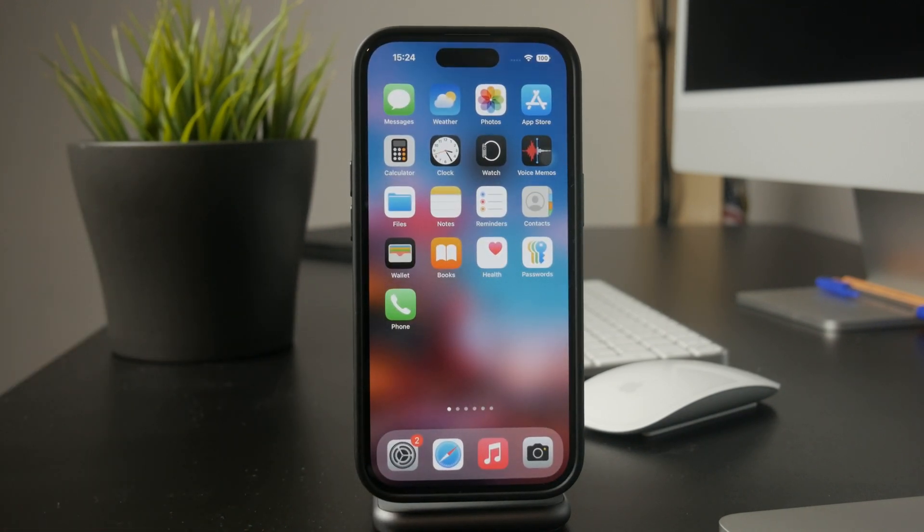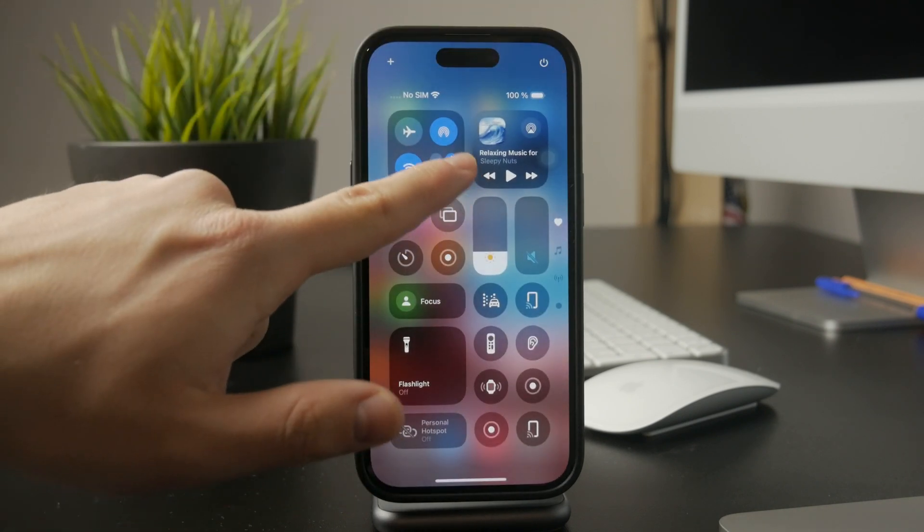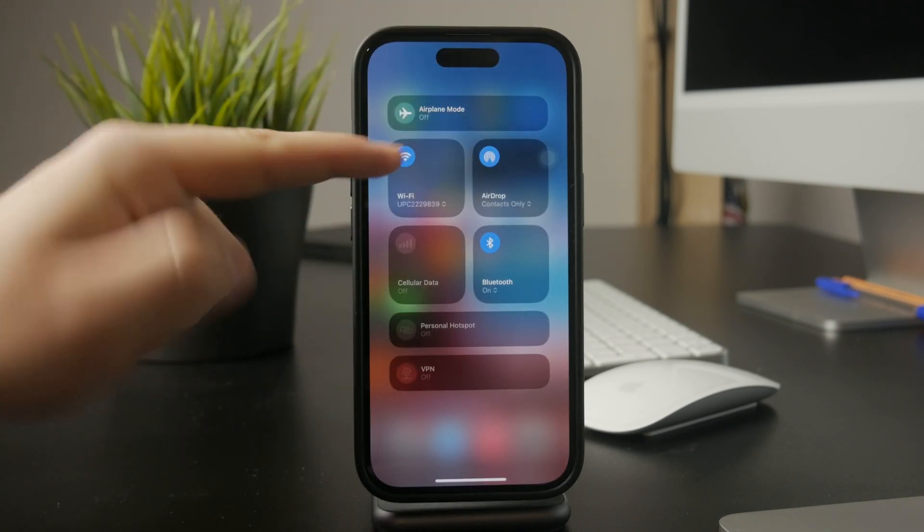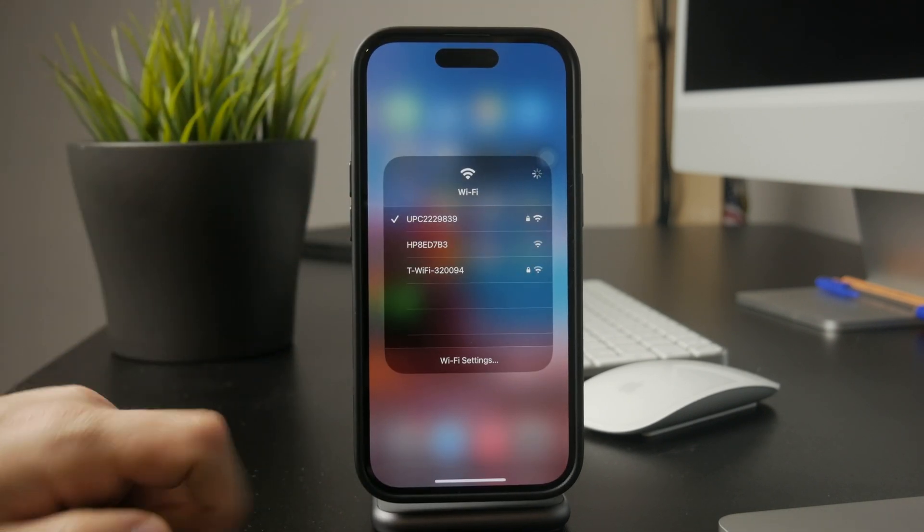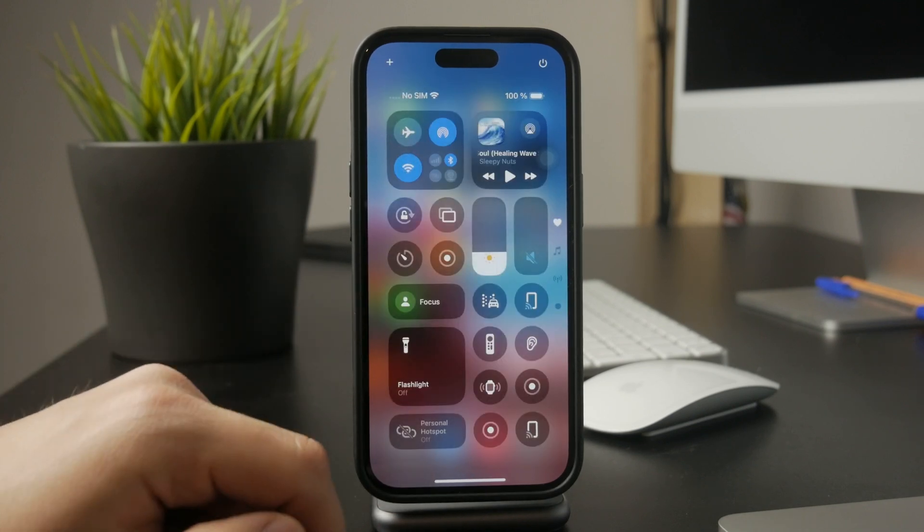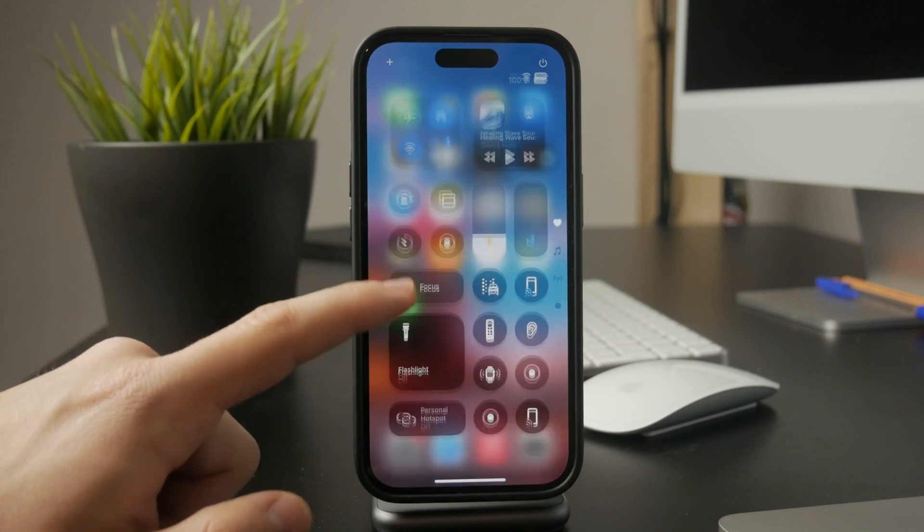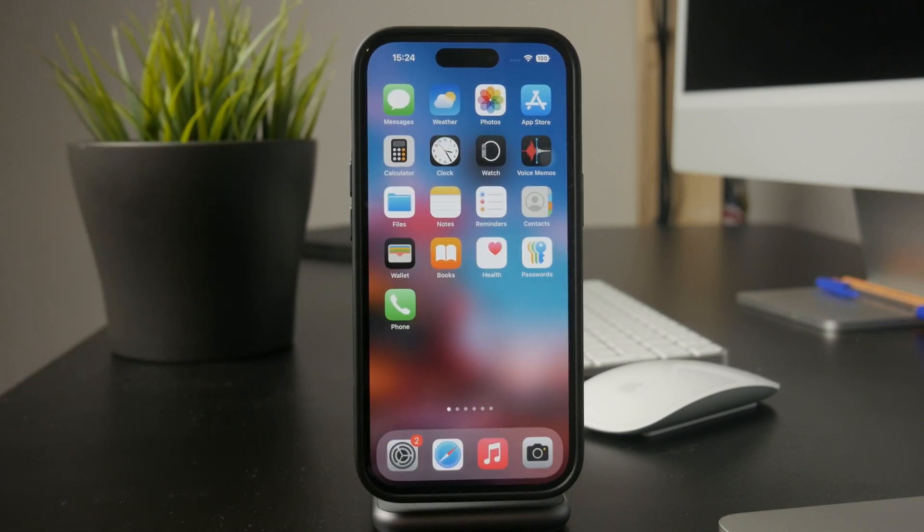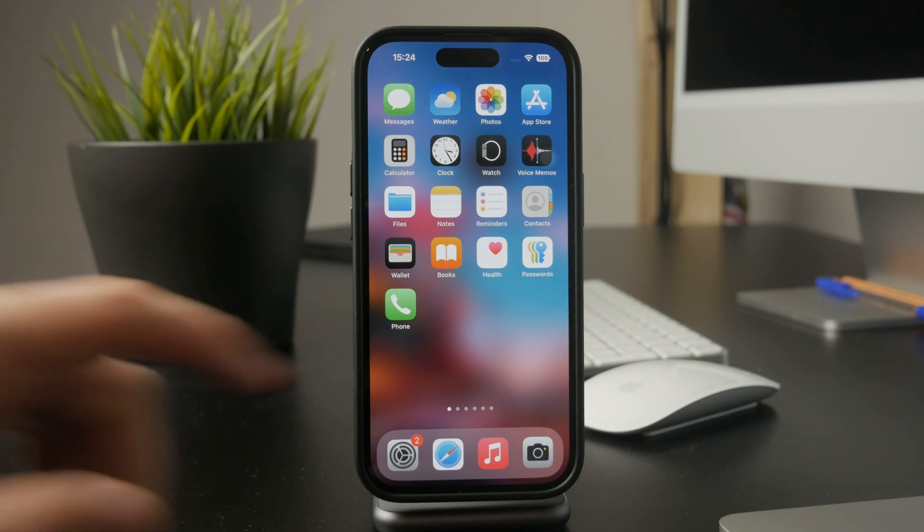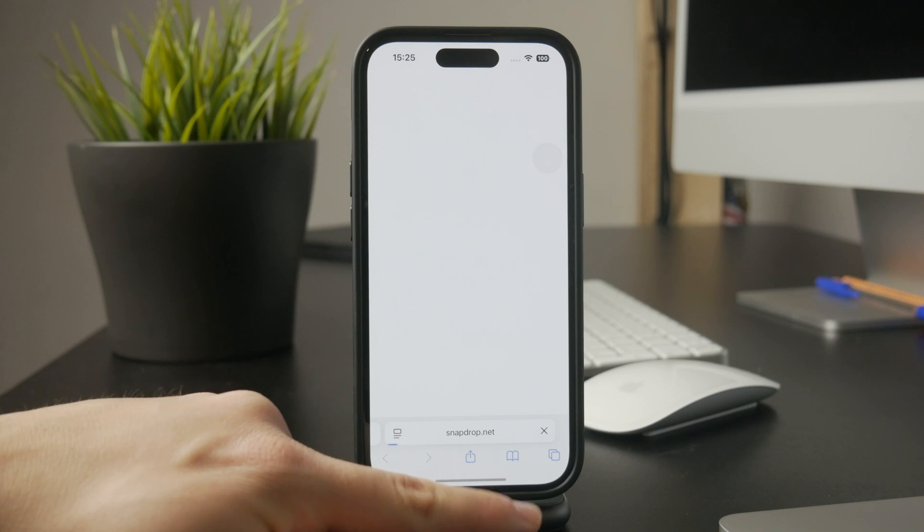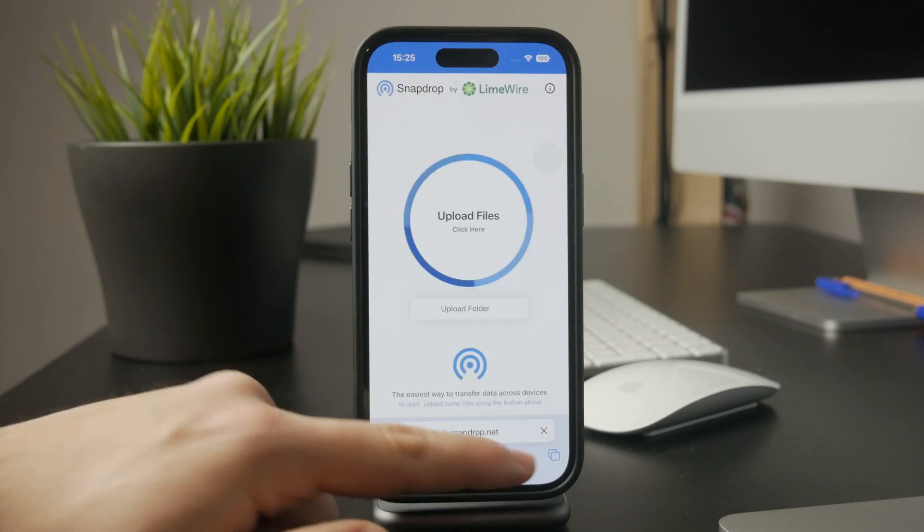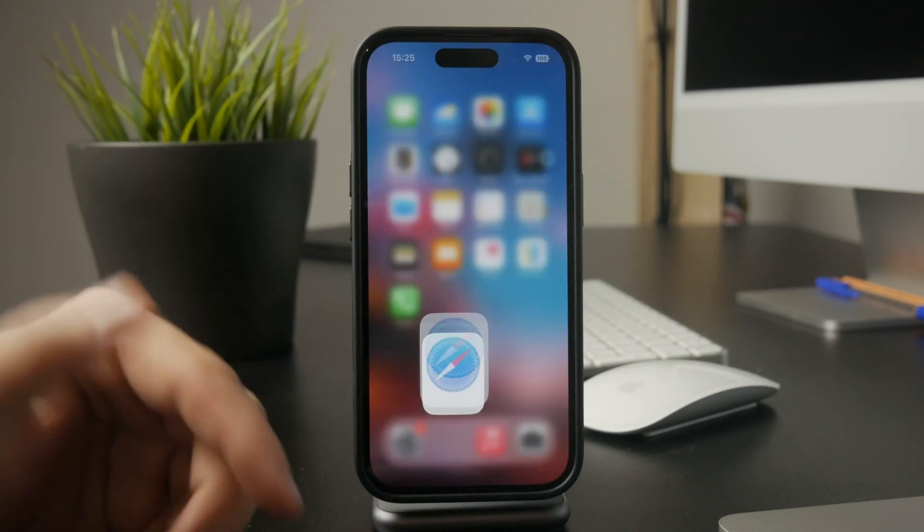First, check your internet connection. If your connection is weak or unstable, the App Store may not be able to download apps. Try switching between Wi-Fi and mobile data to see if that makes a difference. You can also test your internet by opening a website or another app that requires a connection to check if everything is working properly.